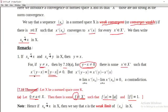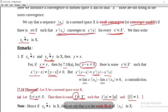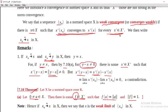Since the norm of y minus x is non-zero, therefore x-prime of y minus x is non-zero. But by linearity of x-prime, x-prime of y minus x equals x-prime of y minus x-prime of x. Since x_n converges to y weakly, therefore by definition, for every x-prime belonging to X-prime, x-prime of x_n converges to x-prime of y. That is, x-prime of y equals the limit as n tends to infinity of x-prime of x_n.